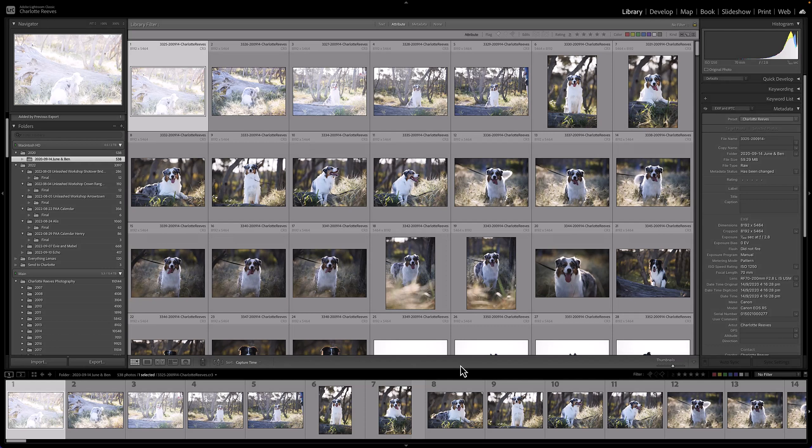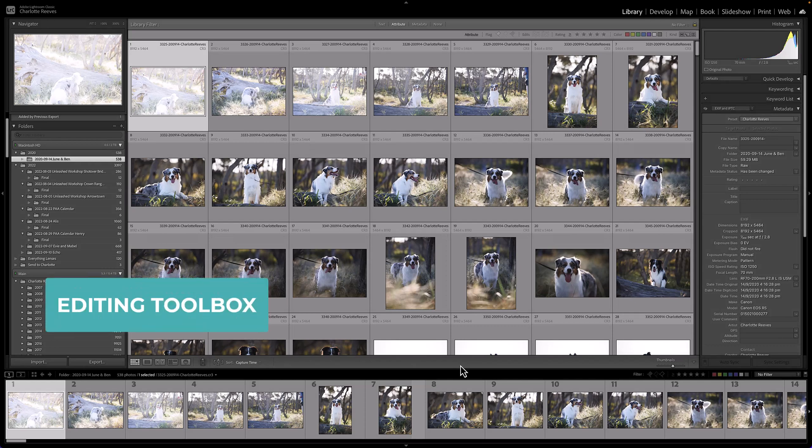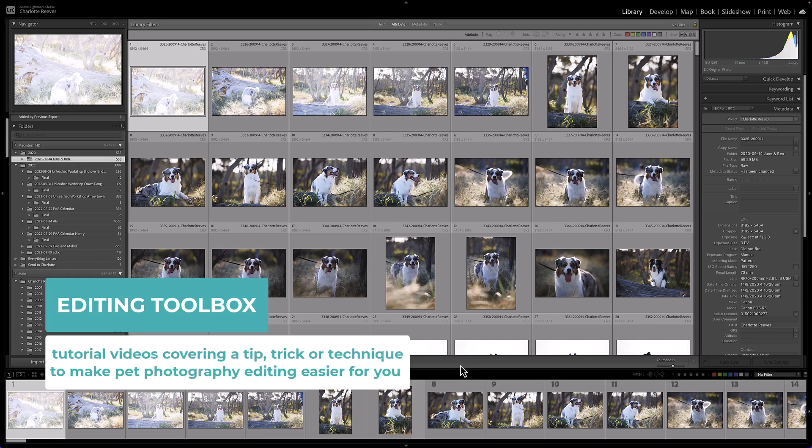Hi guys, Charlotte Reeves here from Unleashed Education. You've tuned into another editing toolbox video where we share a quick tip, trick or technique to help make your pet photography editing life easier.